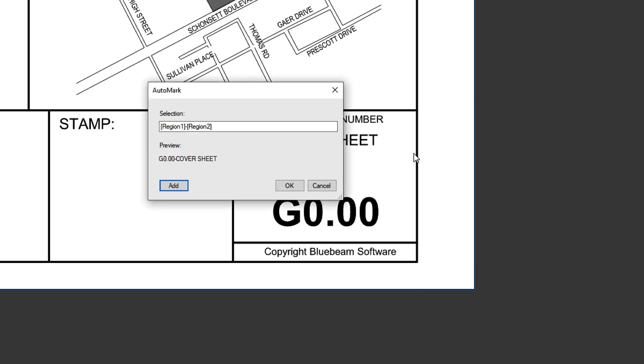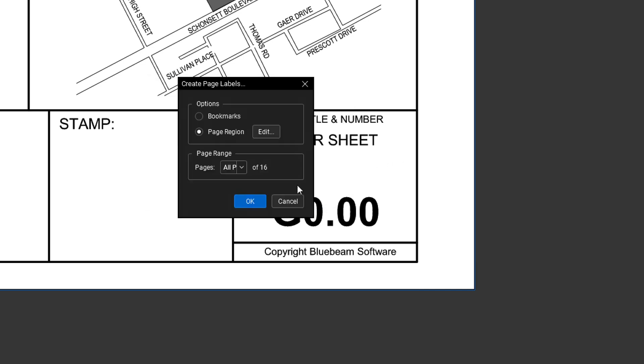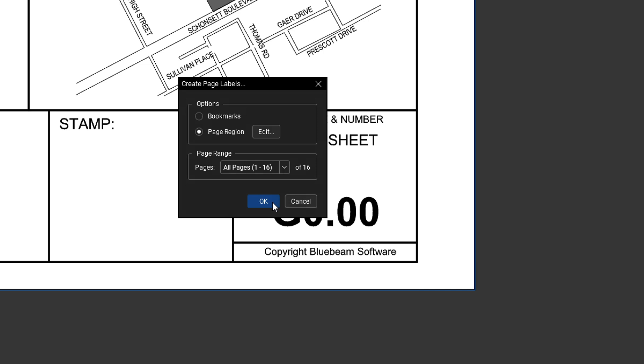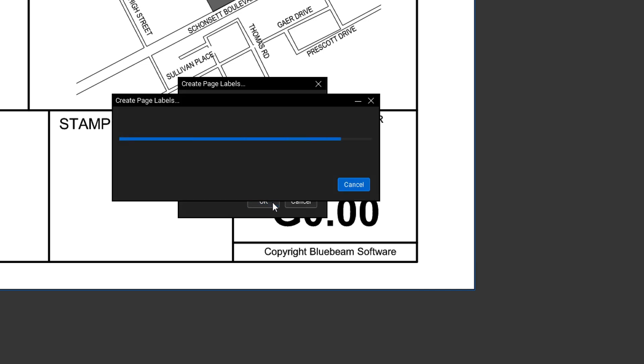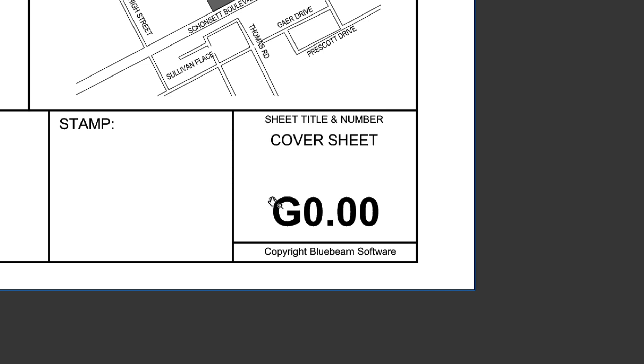The preview will update to reflect how your label will appear with the added data. Once you are satisfied with the data contained in the labels, click OK. This will trigger an automatic update of all page labels throughout the entire document. By following these steps, you can efficiently manage and enhance the organization of your documents in Bluebeam Review.